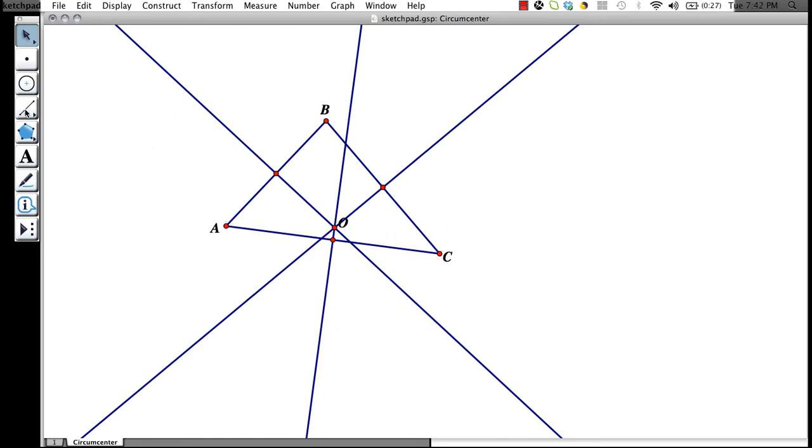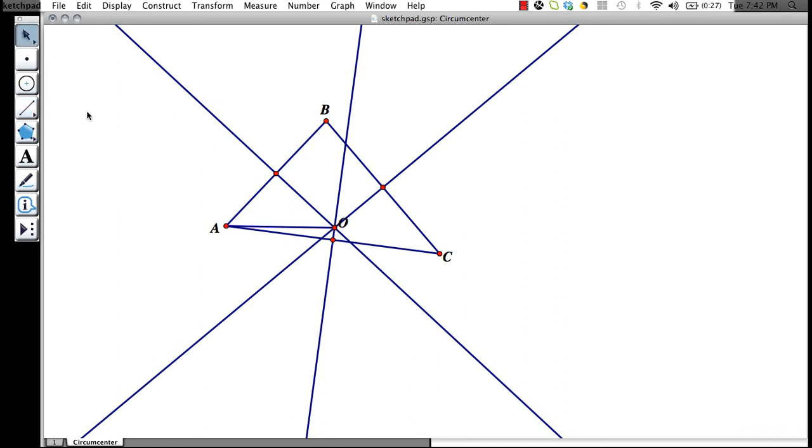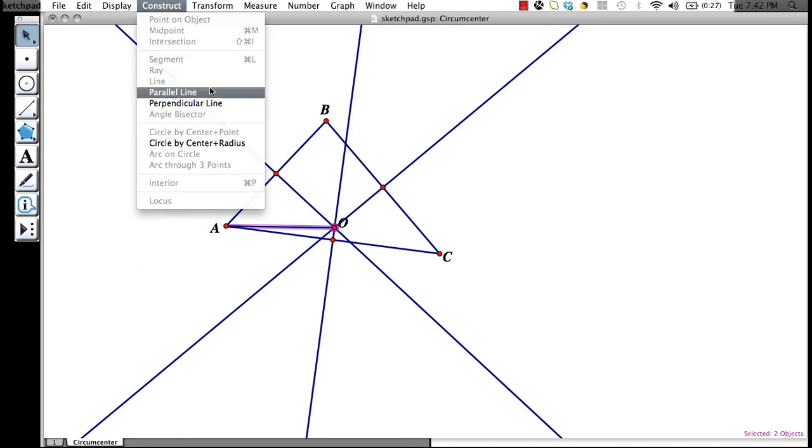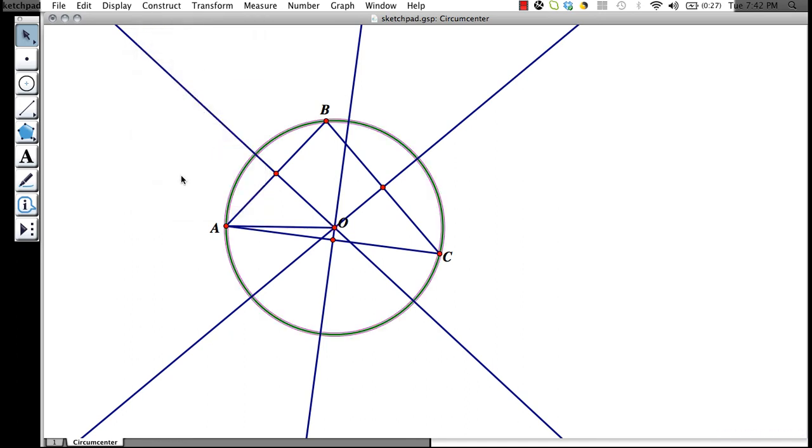Another way to do this would be to construct a segment from A to O, giving us our radius. Then we could click on the center O and the radius AO, and go up to construct circle by center by radius. This will give us our circumcircle.